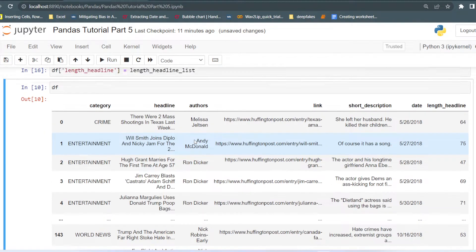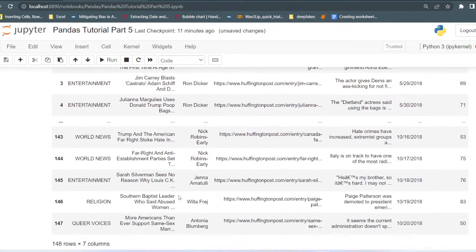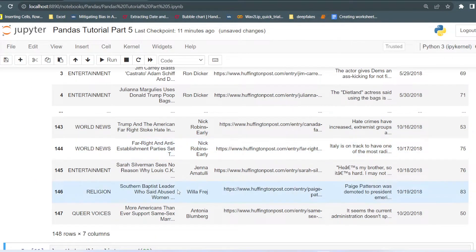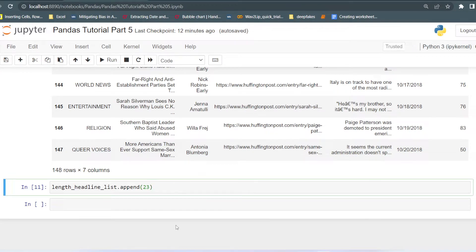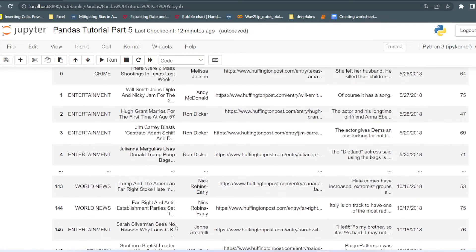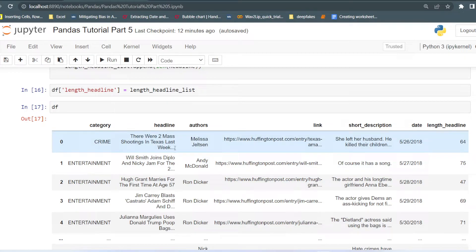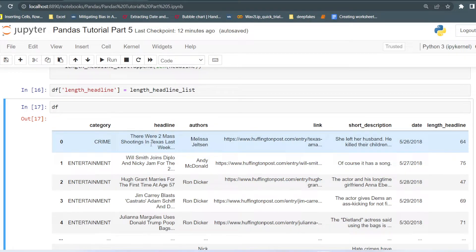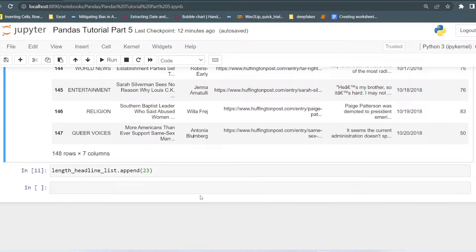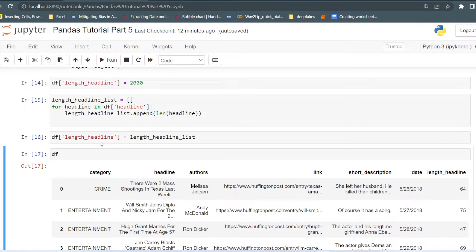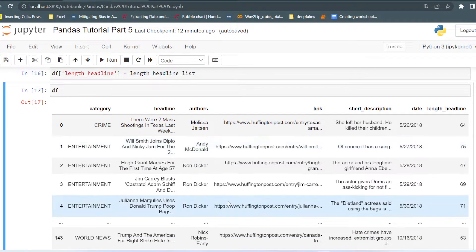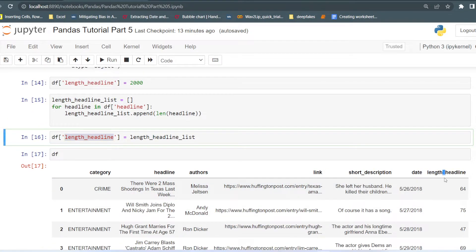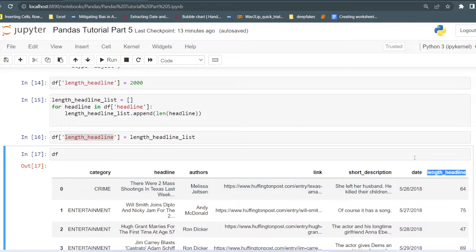I will just run again without the extra value. That is how you can create a new column from a new list, and this list is created from the existing column of the dataset. These things also come under feature engineering — we are extracting a feature from existing columns. So you can create any list and pass it in the new column. If the column name you are passing is already present in the dataset, it will get changed; if it is not present, like 'length headline', it will be created as a new column.